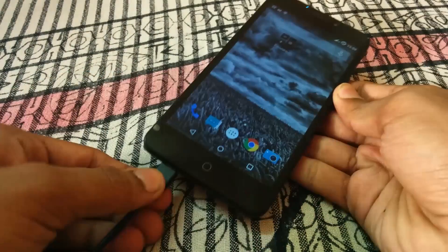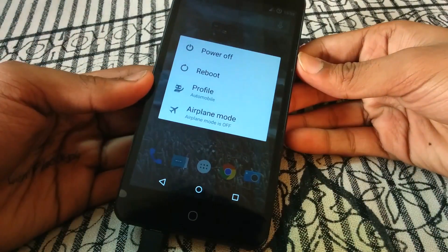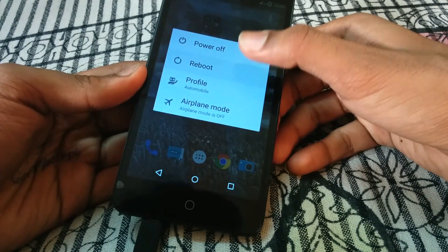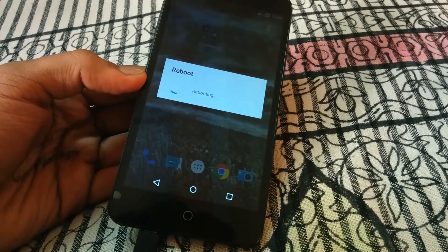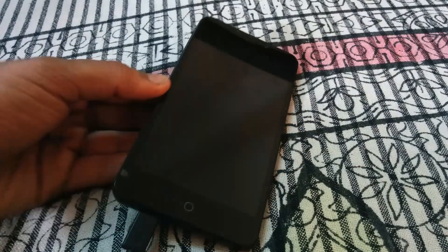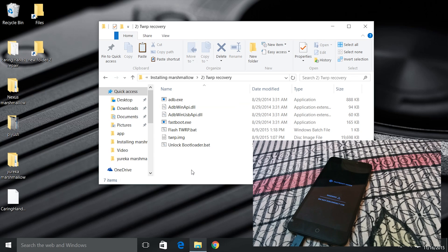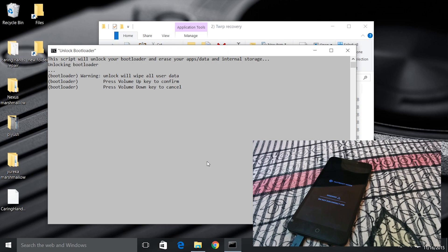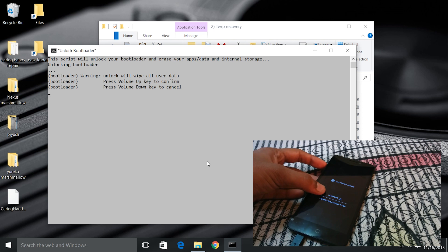Now reconnect your device, then select reboot and select the bootloader. Your phone is now in fastboot mode and you have to install the TWRP recovery. Go ahead to the TWRP folder, then open the unlock bootloader and press the volume up key to continue. Be sure that all your data will be formatted.